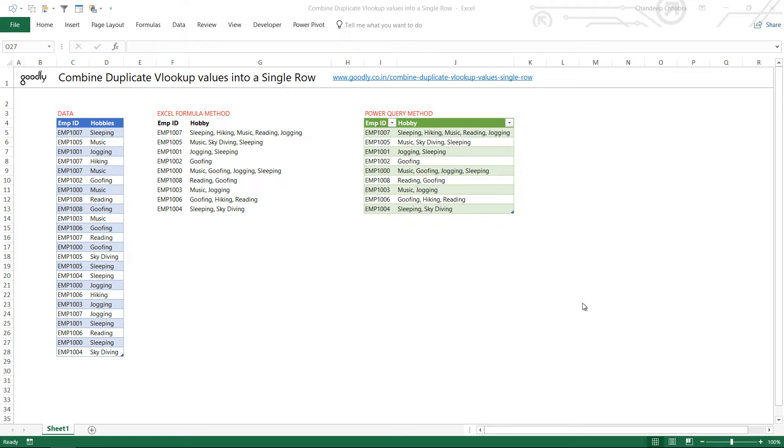Hi here with Chandipair Goodly once again and in this video I'm going to show you how you can combine duplicate VLOOKUP values into a single row using a delimiter like a comma or a space.